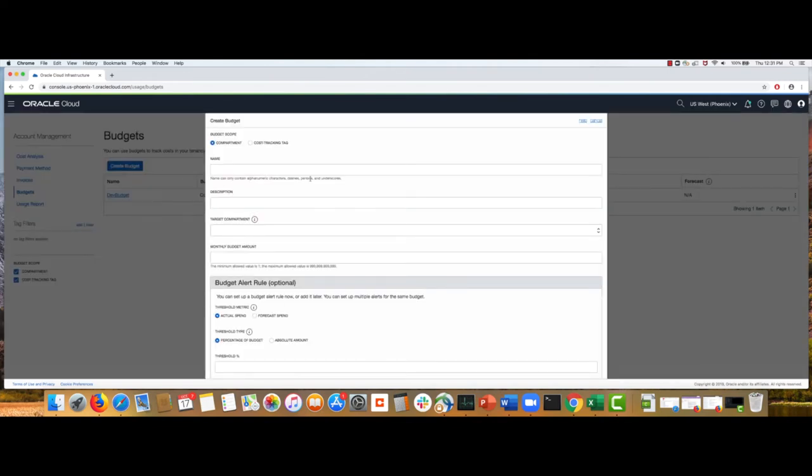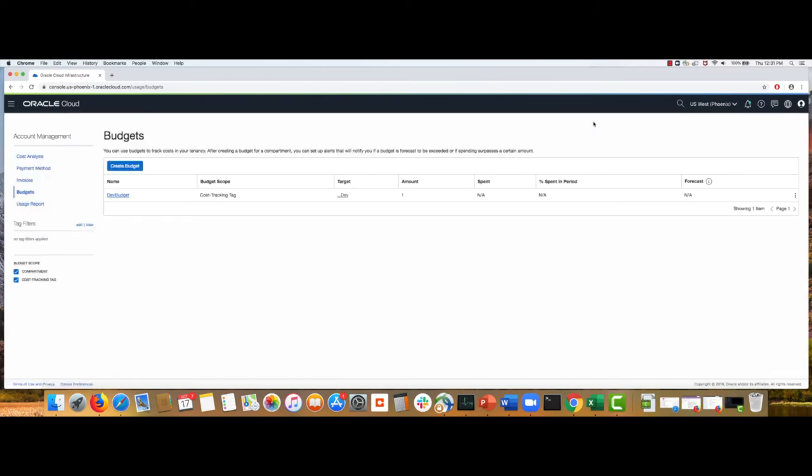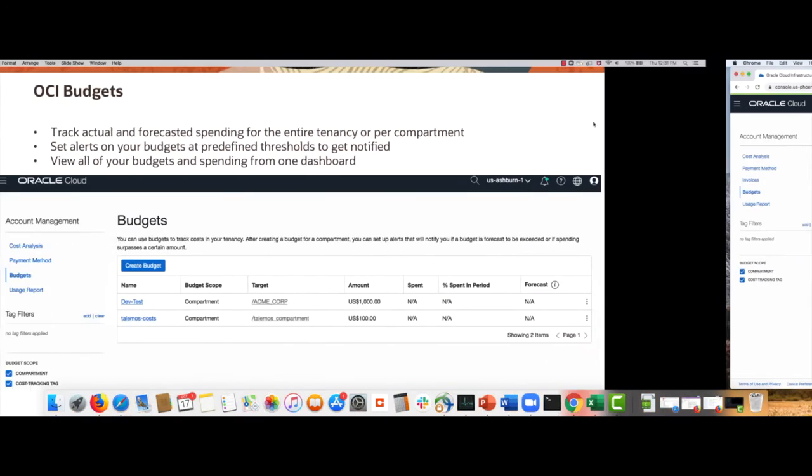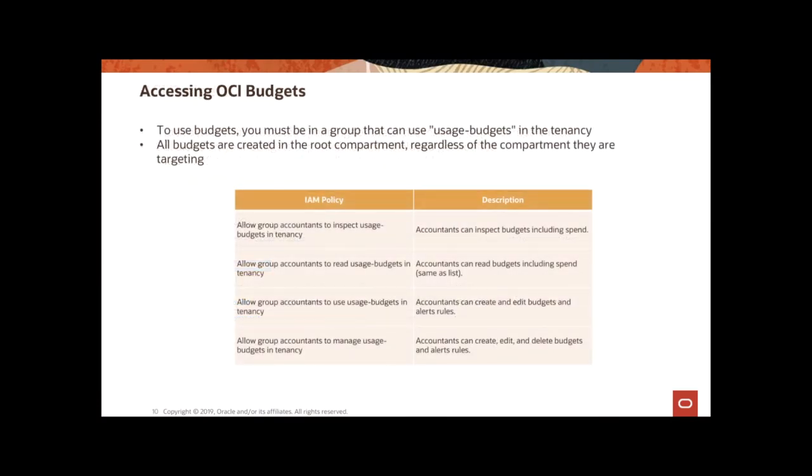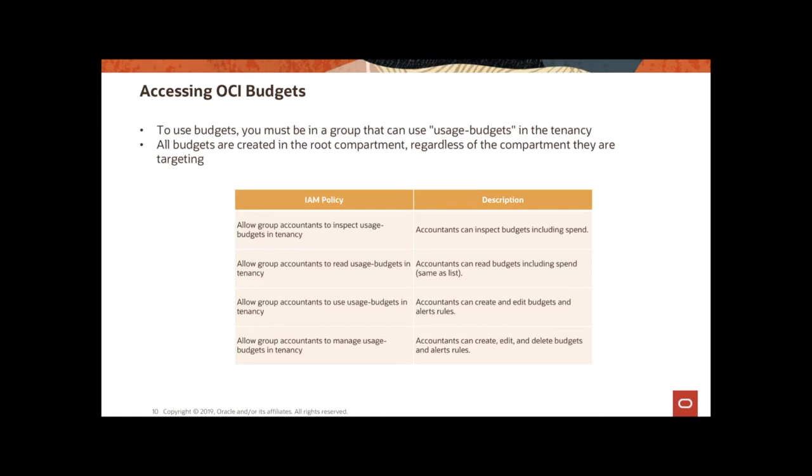So, let's look at how you can create a budget in OCI. Actually, before I create a budget, let's look at what kind of policies you need to create budgets. To create a budget, you must be in a group that can use usage budgets in your tenancy. And these are sample IAM policies that you would need to write using your IAM policy section that can let a particular group inspect usage budget or read usage budgets or use them or to manage them.